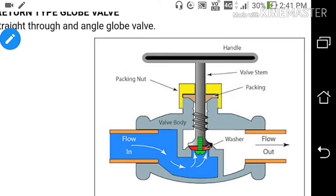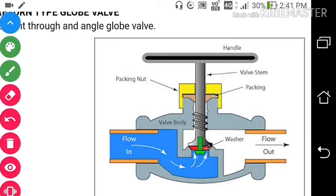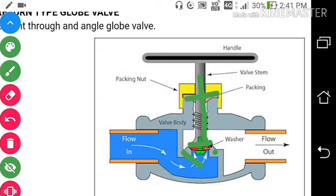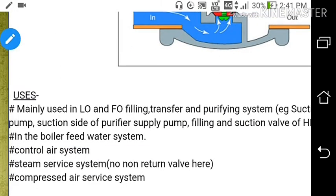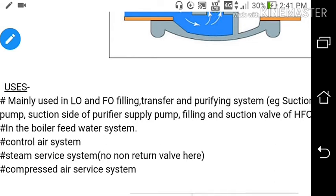The globe valve has a bulbous body and a seat. You can see here: this is the seat, this is the valve disc, this is the spindle, and this is the packing. The flow is from below the valve seat so that the gland is not subjected to higher static pressure when the valve is closed. This is all about the return type globe valve.